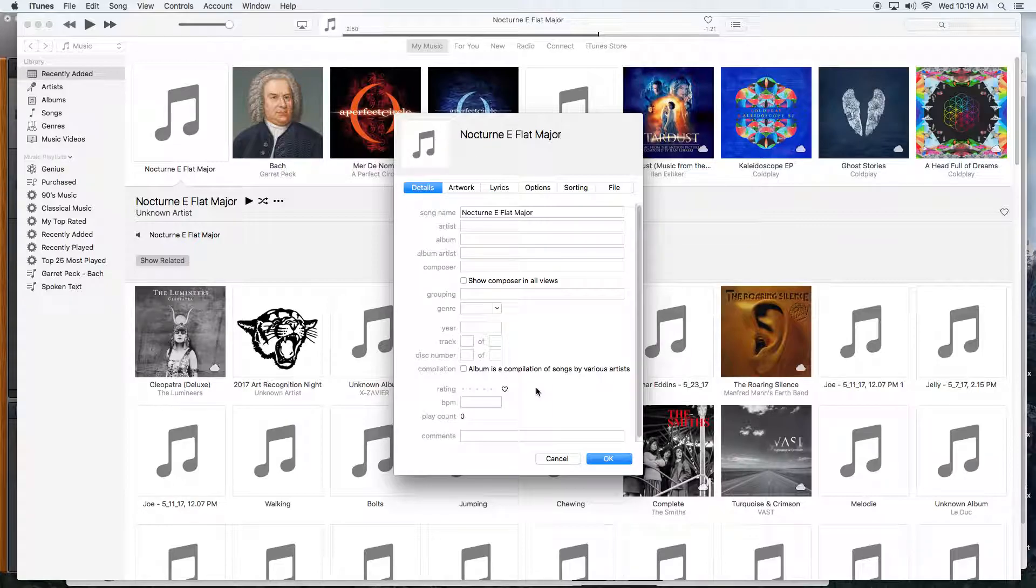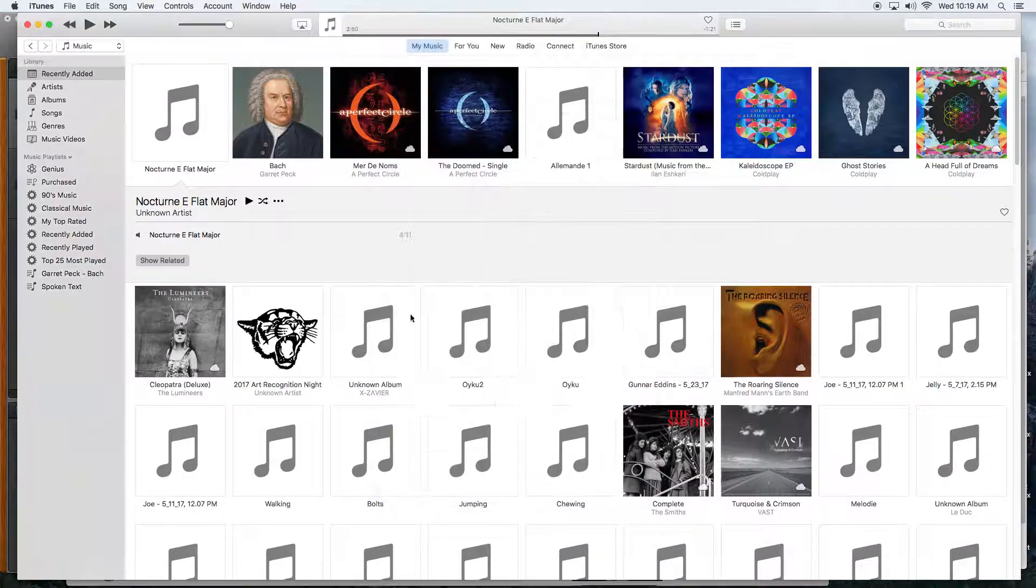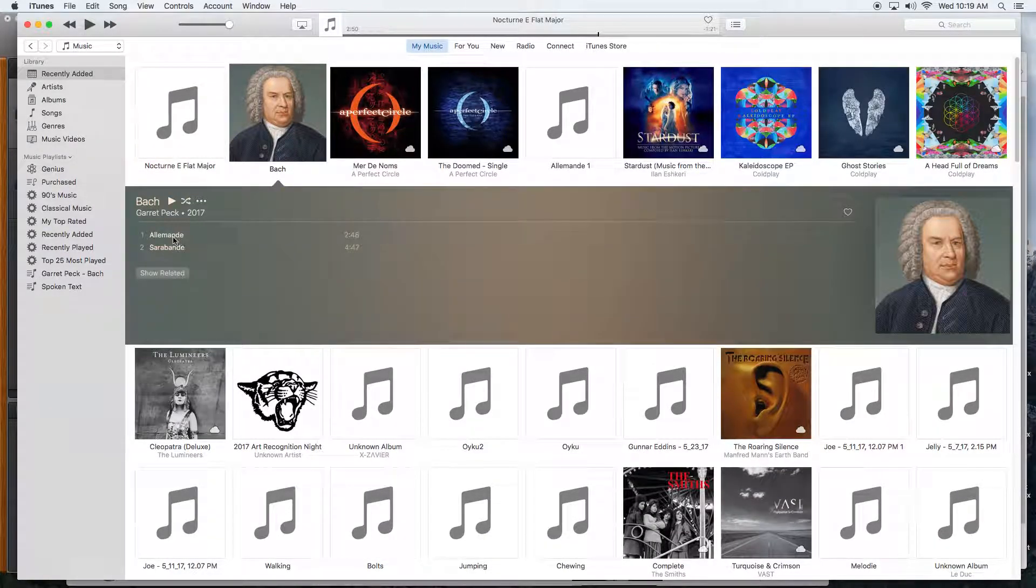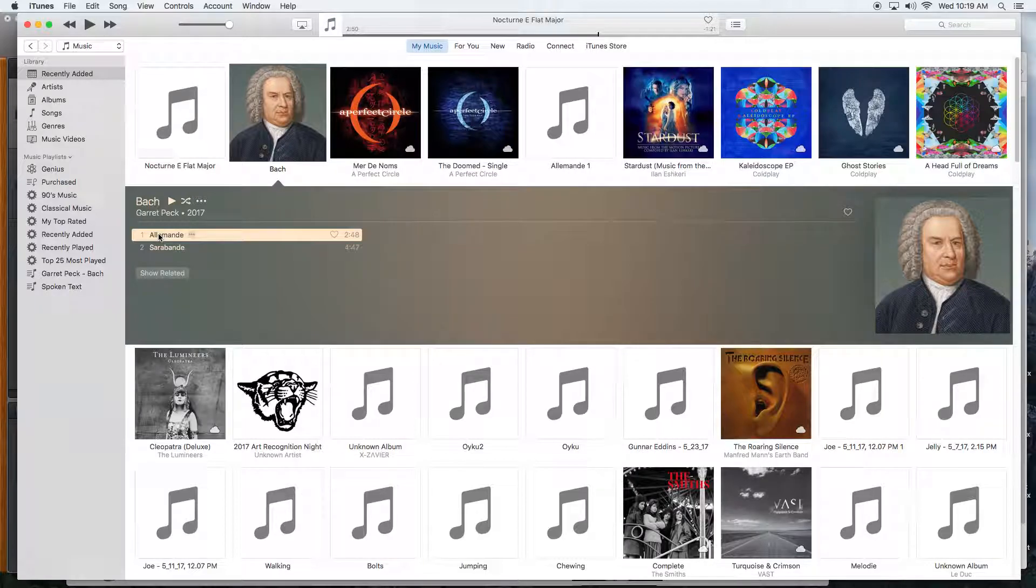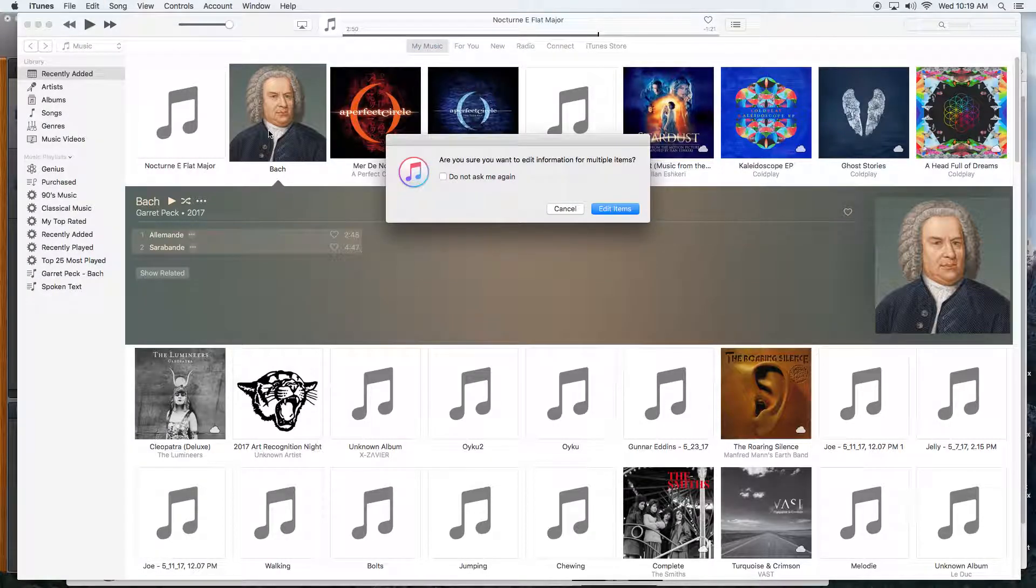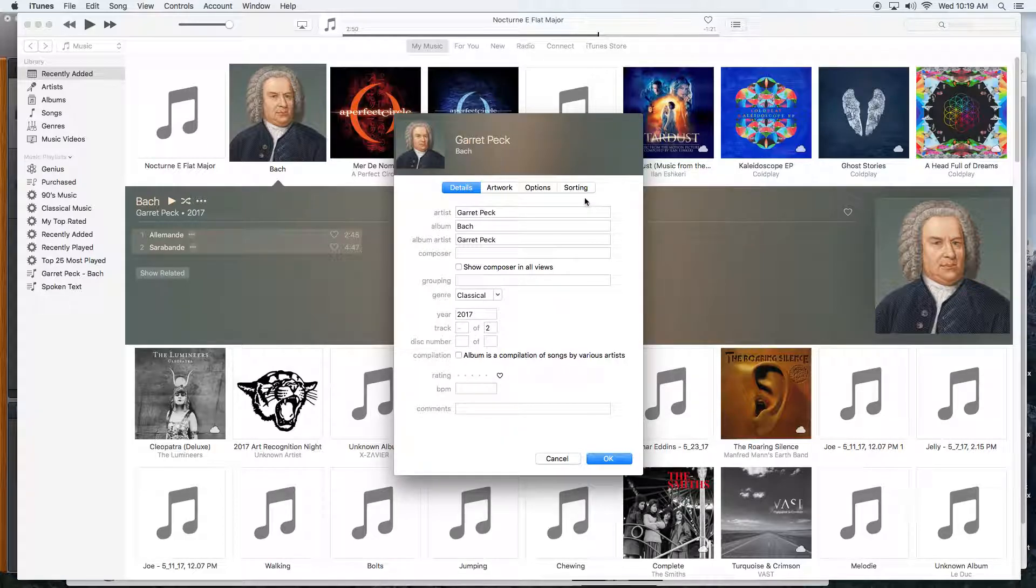What I like to do if I'm doing multiple songs that are part of a compilation - let's take a look at these two. They're already grouped because I've already done what I'm about to demonstrate. If I do Command-I or Control-I on both of them, it asks if you're sure you want to edit two items at once.